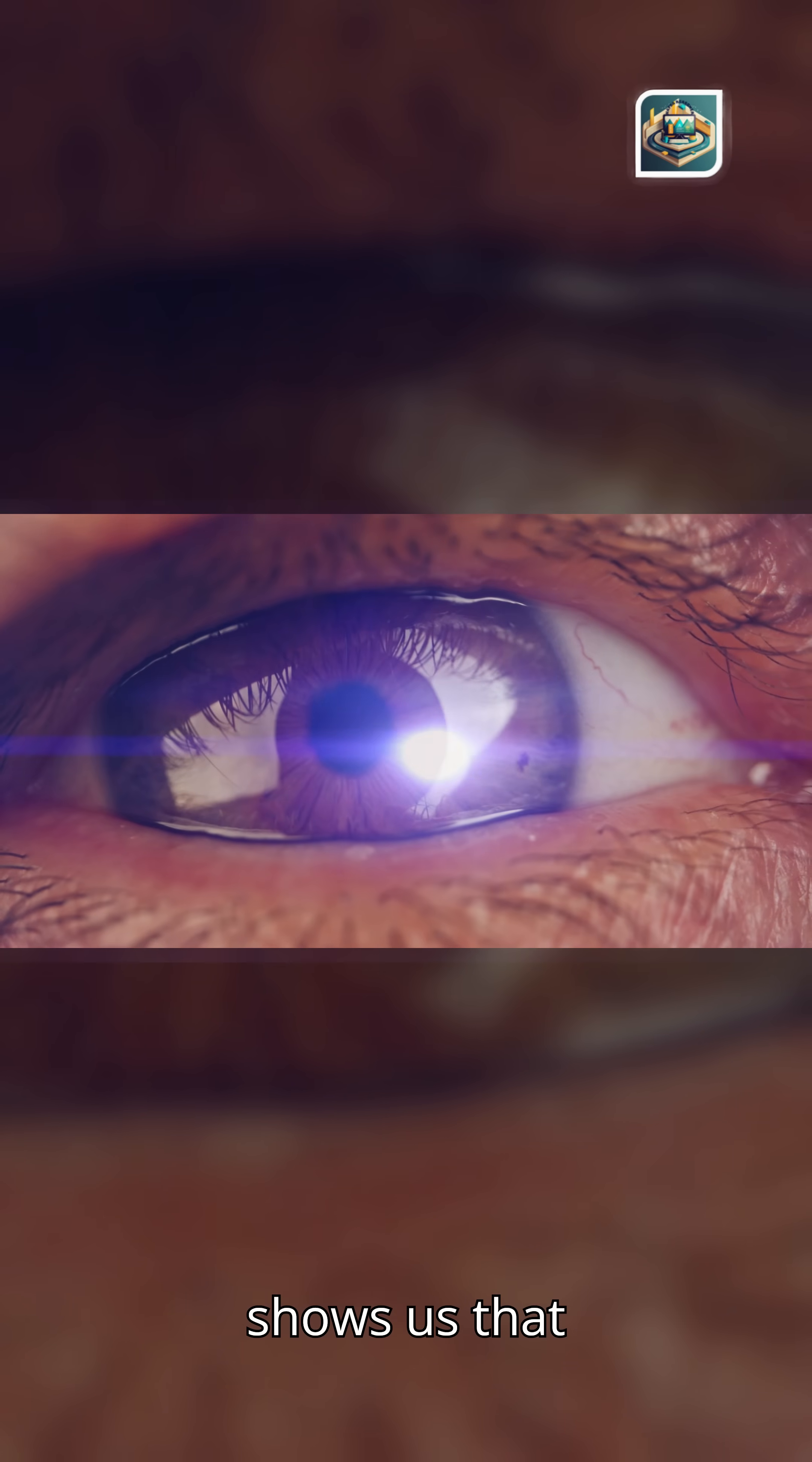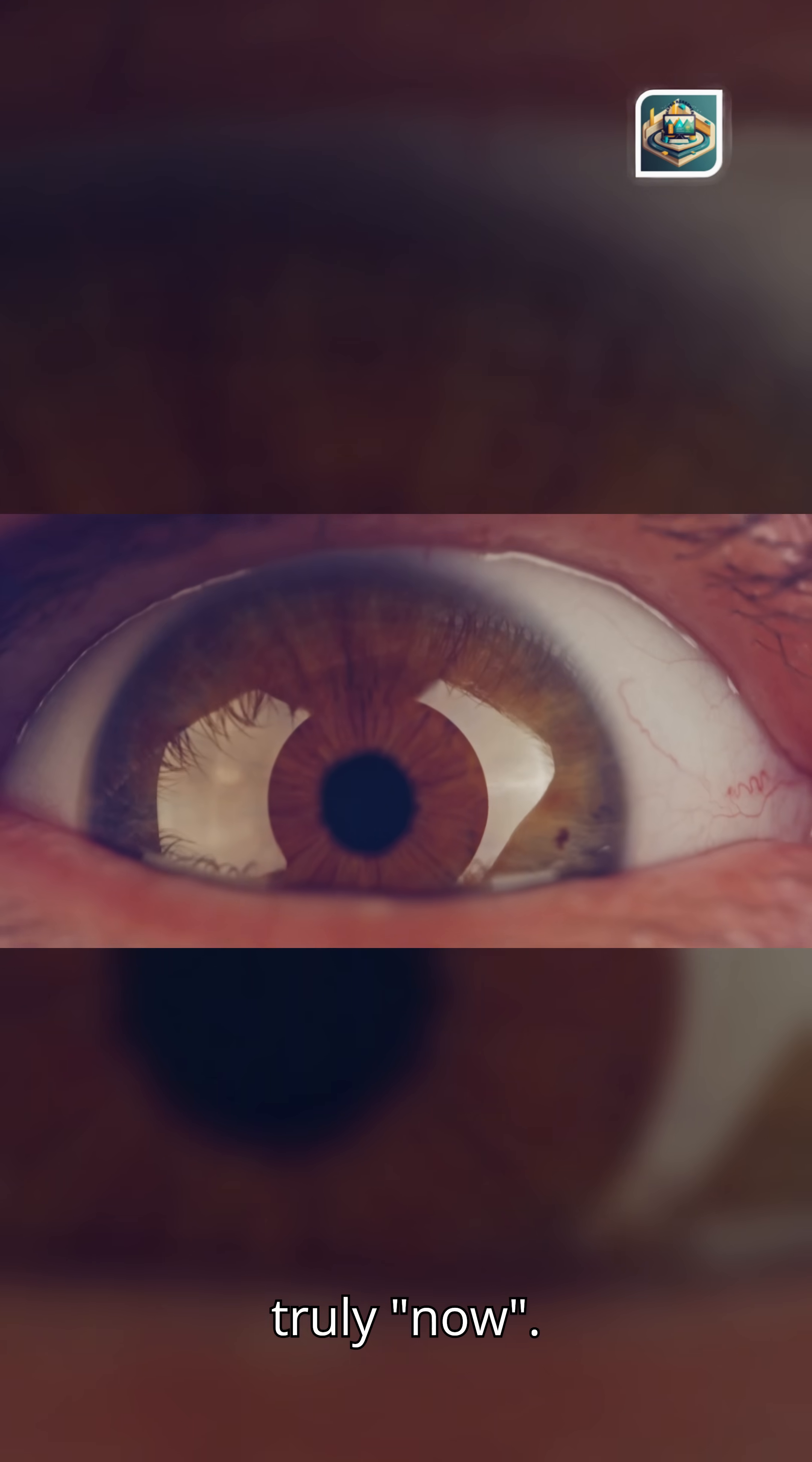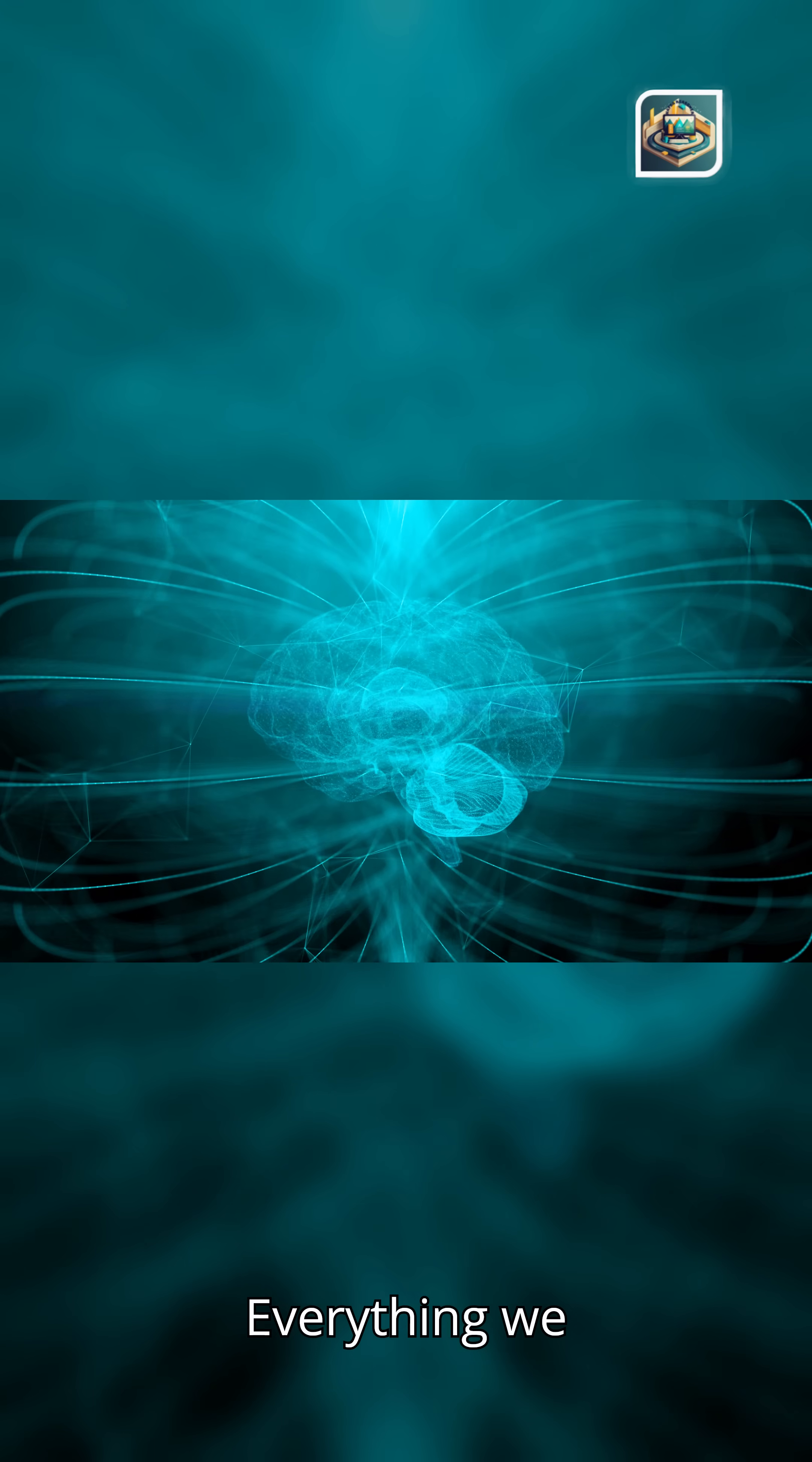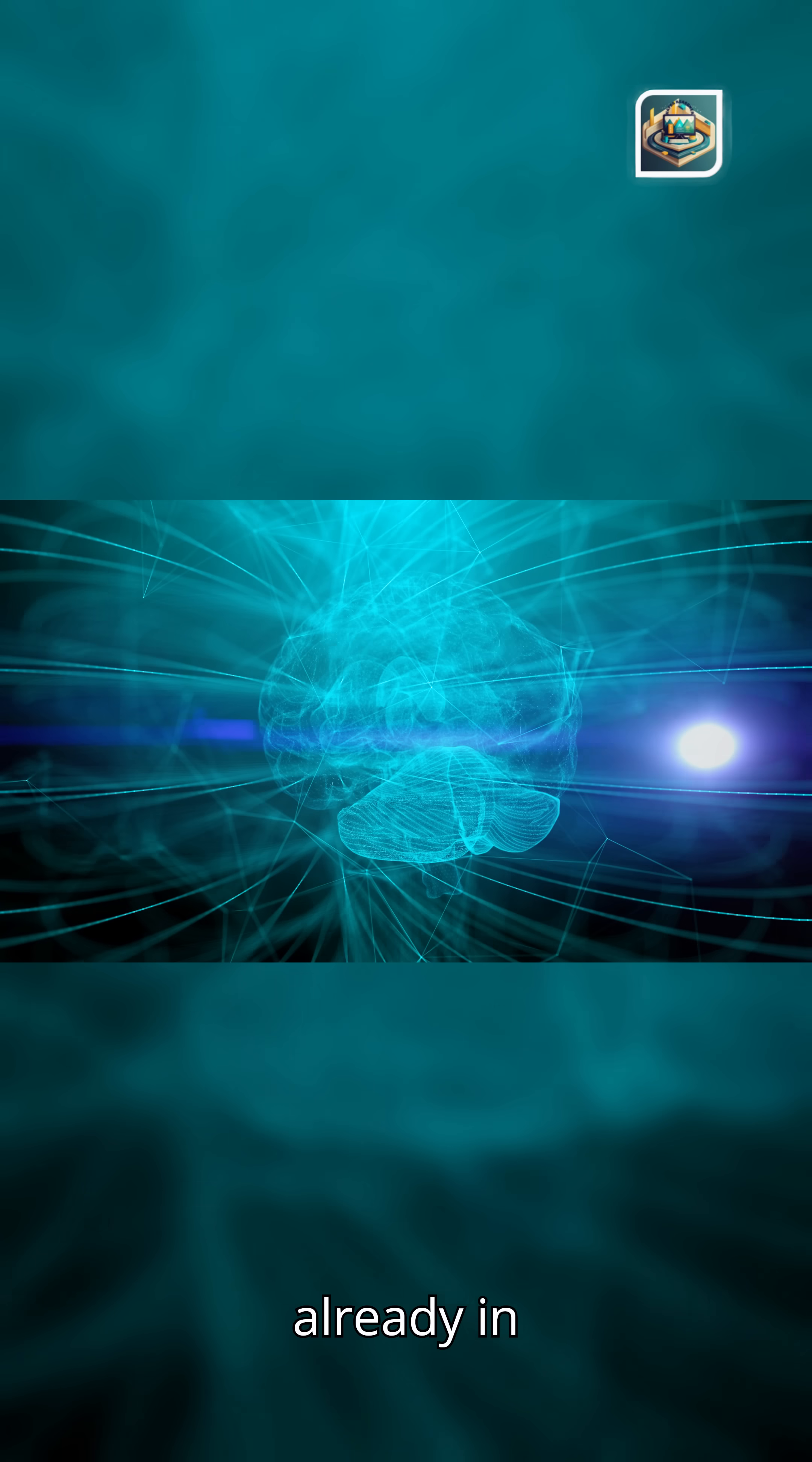Why does the light's journey matter? Light shows us that nothing in the universe is truly now. Everything we see is a story already in motion.